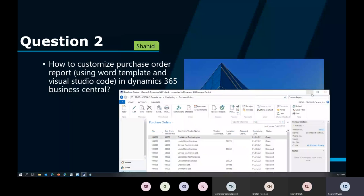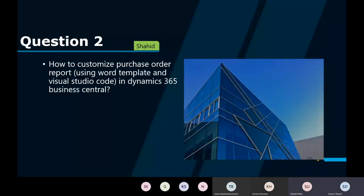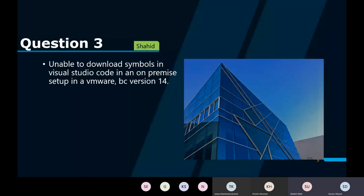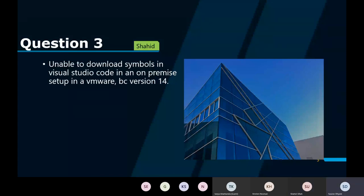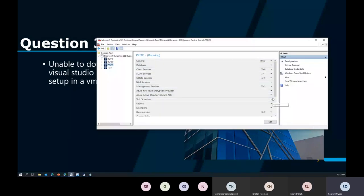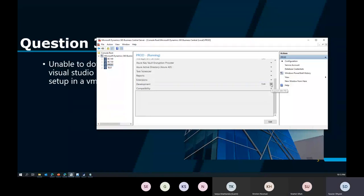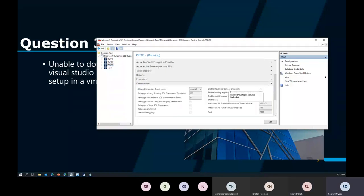The next question was also from Sahid — unable to download symbols in Visual Studio Code on a BC14 on-prem installation. There are two or three things to check when facing this issue. One of them is on your service tier, in the Development tab: the boolean 'Enable Developer Endpoint' should be set to true.